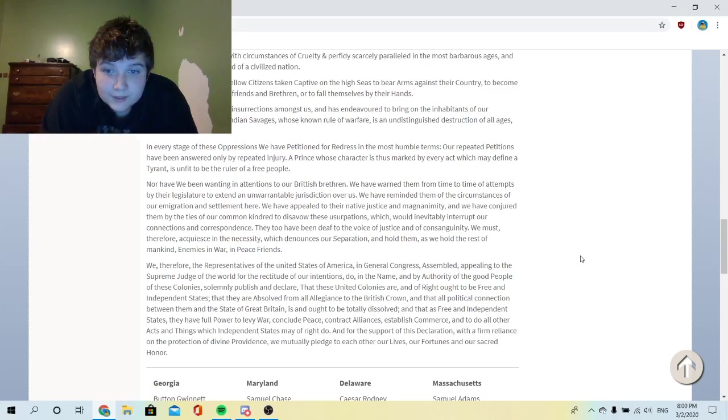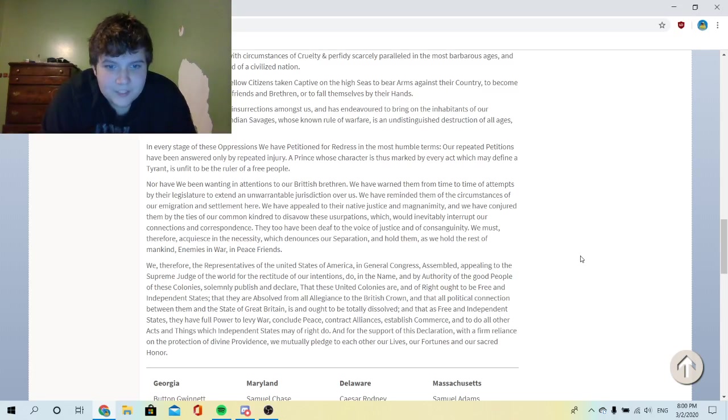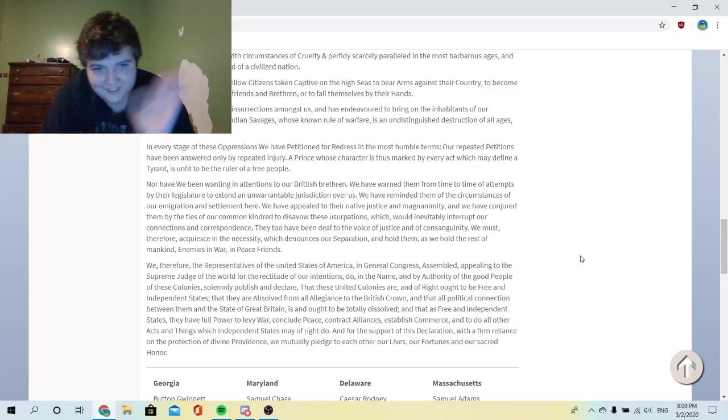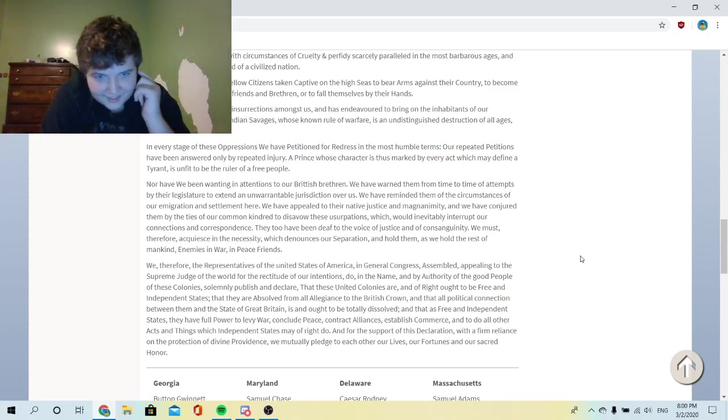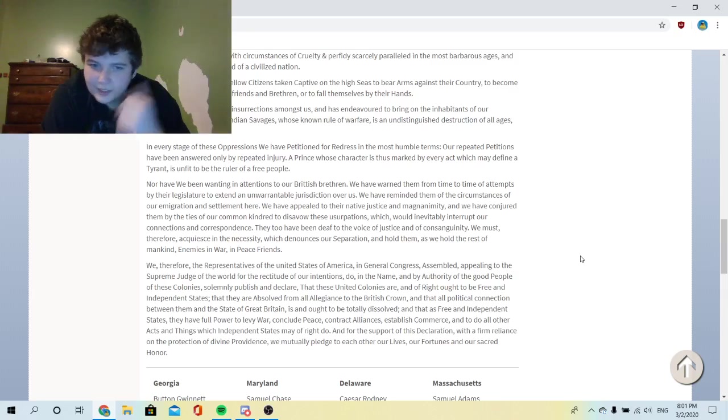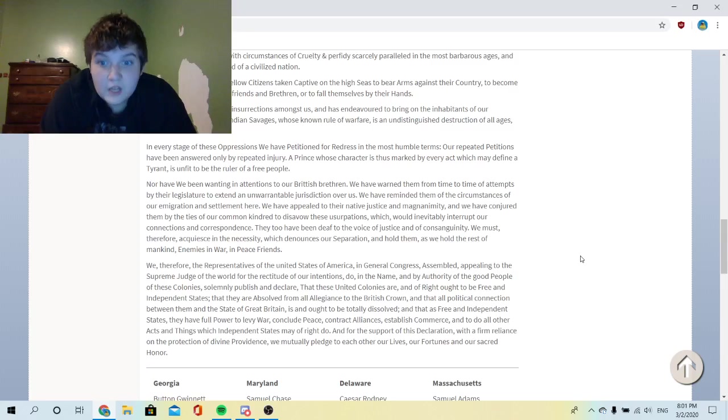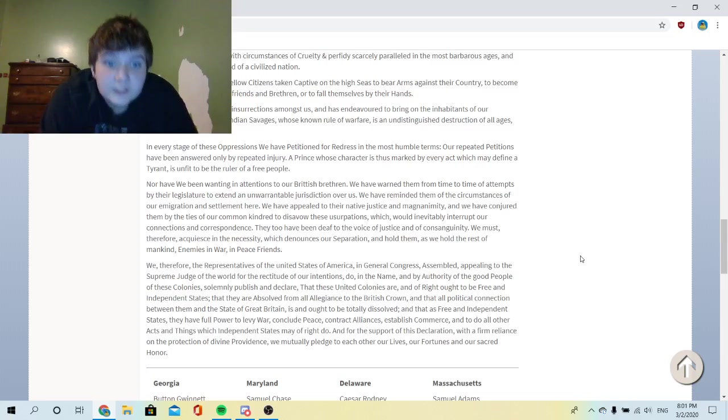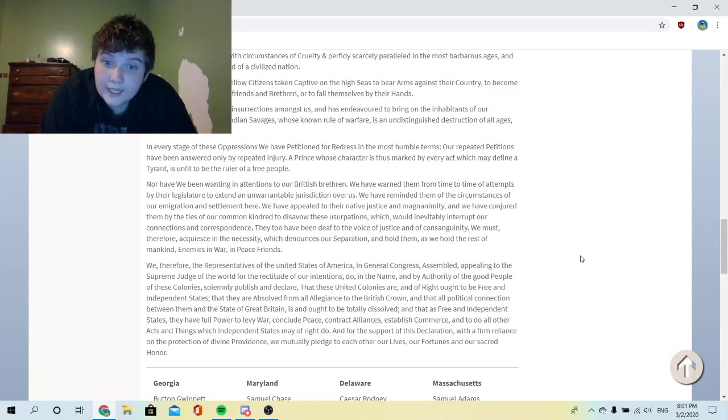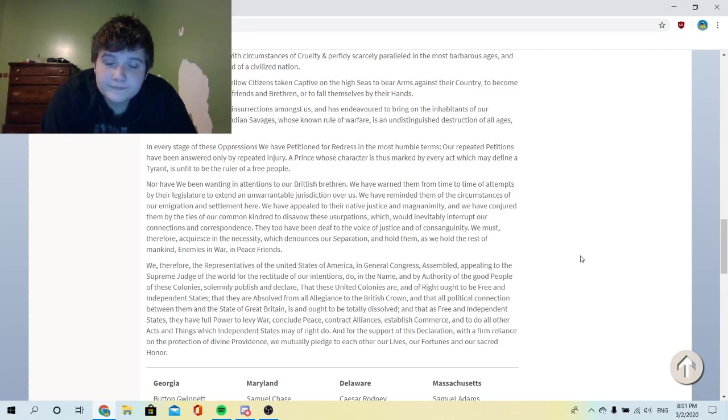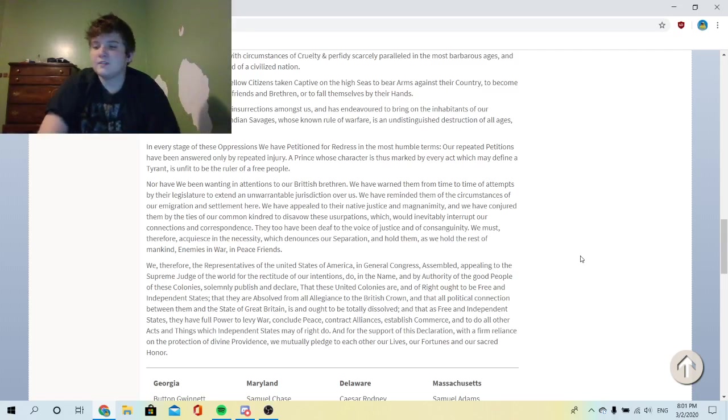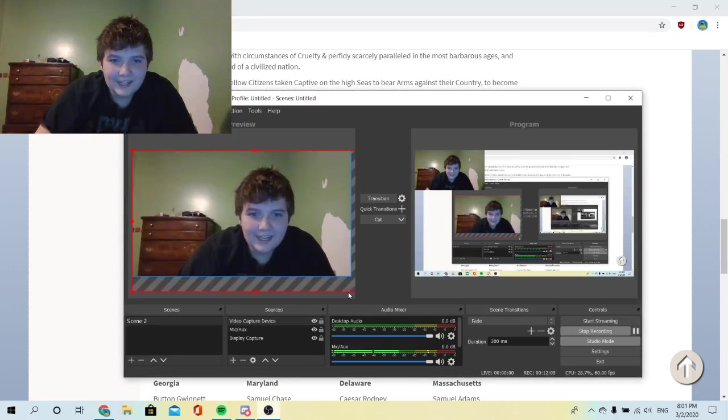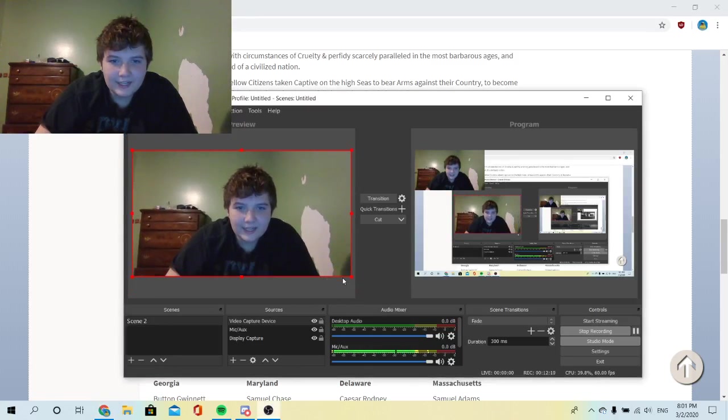And that as free and independent states they have full power to levy war, conclude peace, contract alliances, establish commerce, and to do all other acts and things which independent states may of right do. And for the support of this declaration, with a firm reliance on the protection of divine providence, we mutually pledge to each other our lives, our fortunes, and our sacred honor.